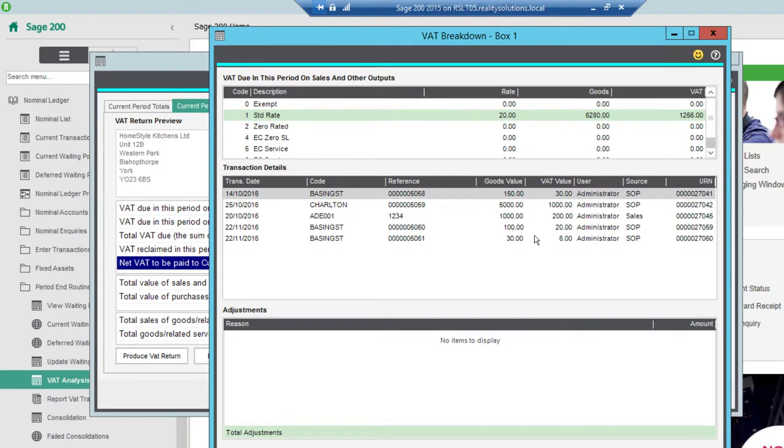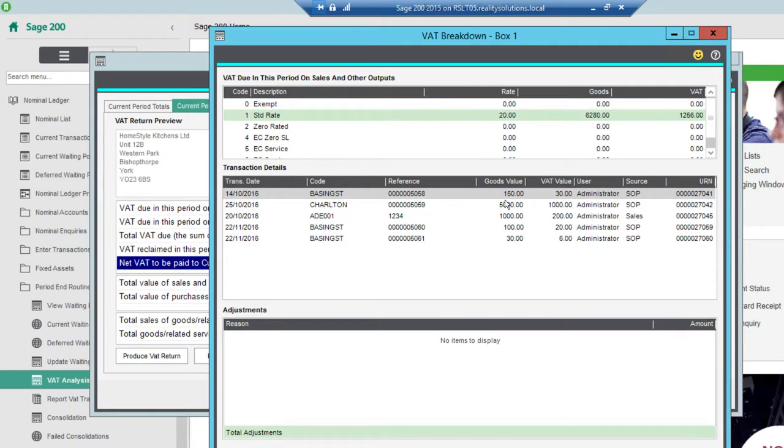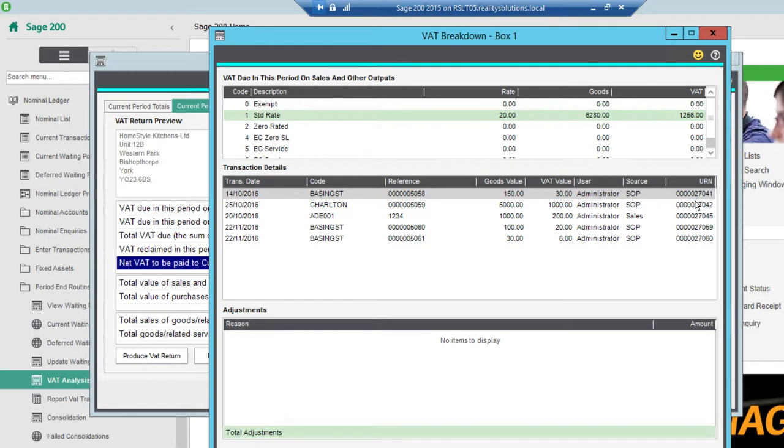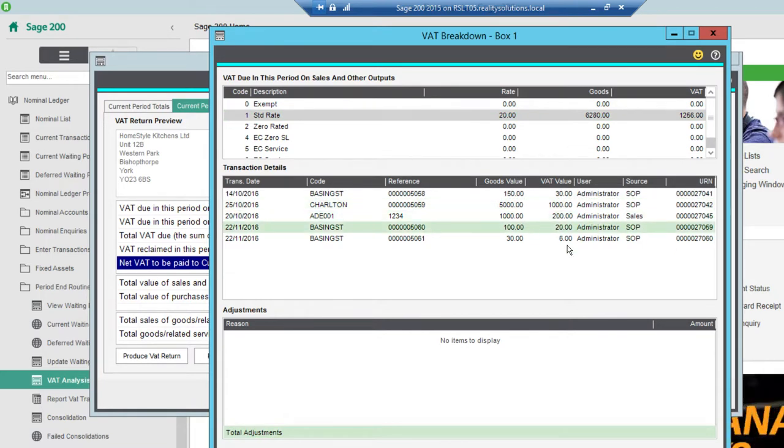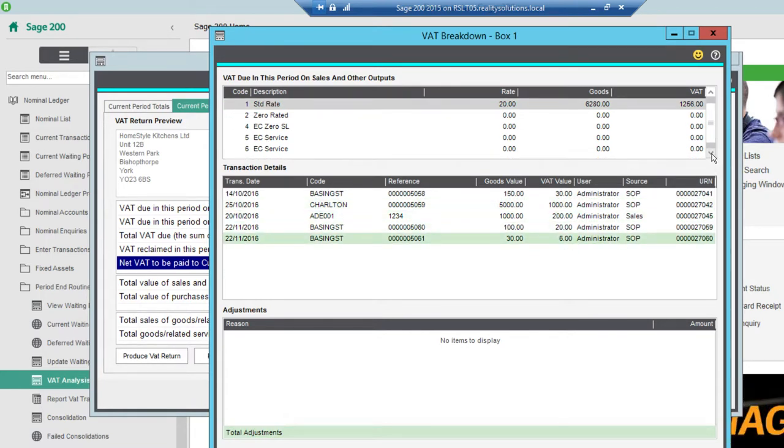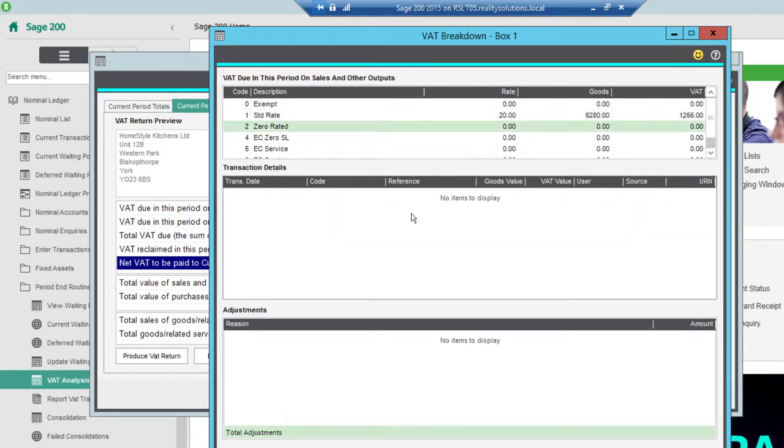So this then explains and shows you the transactions in this middle section that are making up that £1,256 VAT liability. So I can see I've got basically a transaction there for £150 plus VAT, our invoice number 5058, a unique reference number in the audit trail of 27041. So I can then look at those. I can scroll down and see those different transactions. If I had anything that was listed under a different heading with a different net value, then I can click there and it again would change that and show me those in the middle box.